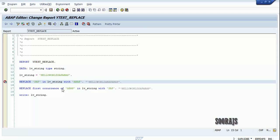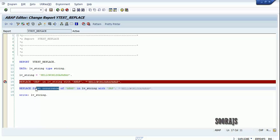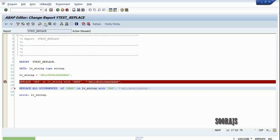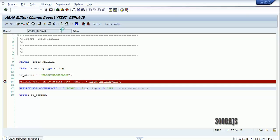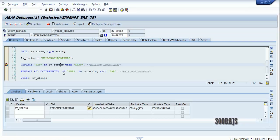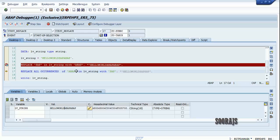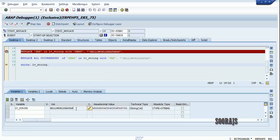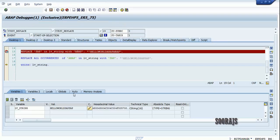There is one more variation — if I write REPLACE ALL OCCURRENCES of ABAP in lb_string with SAP, it will change the string to SAP SAP. Let's check the syntax and execute. lb_string is 'SAP ABAP ABAP ABAP' — all occurrences of ABAP get replaced. Pressing F5 you can see it changed to SAP SAP, and pressing F8 shows the final output.